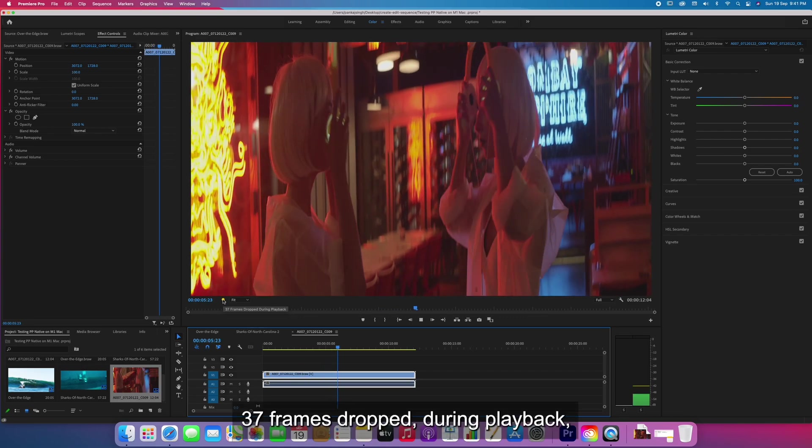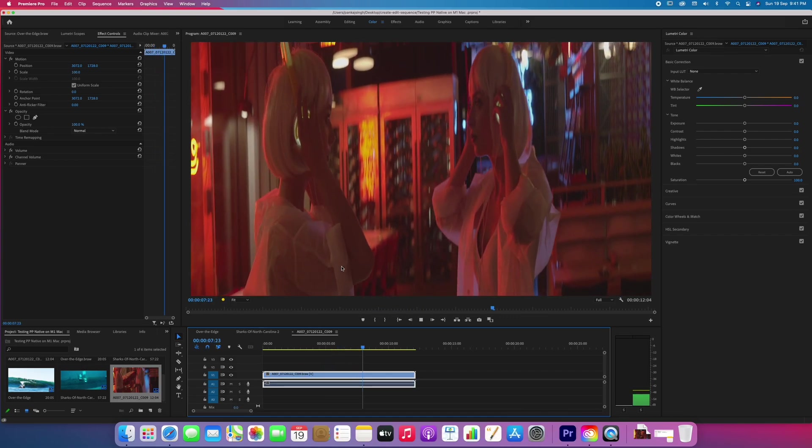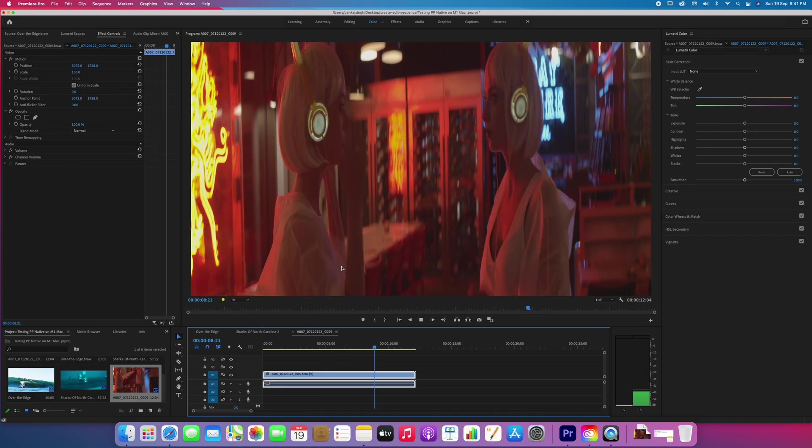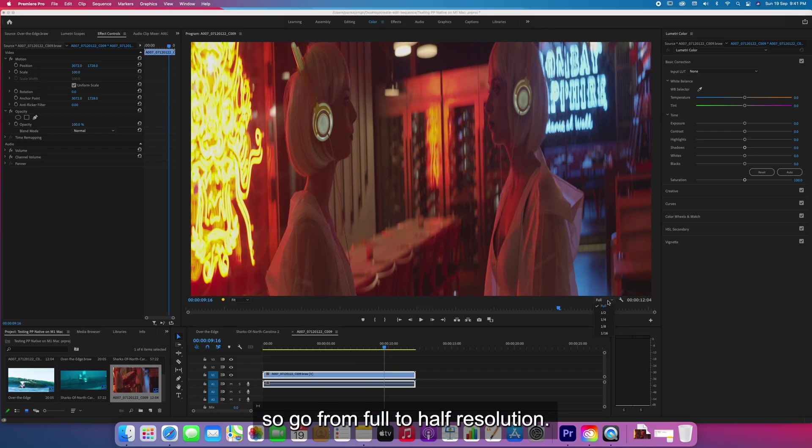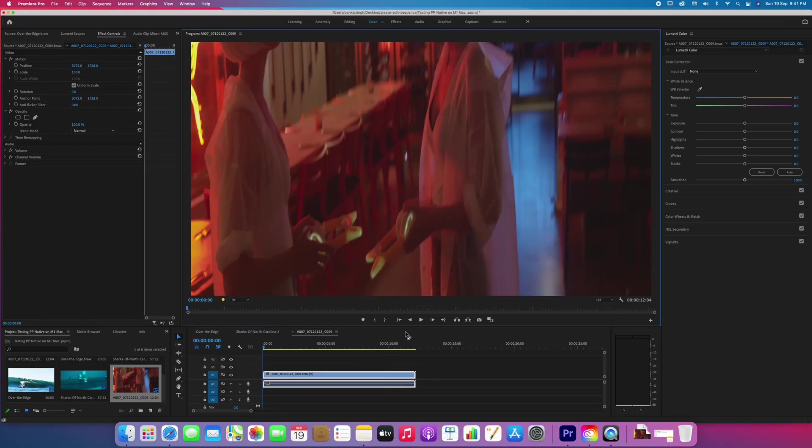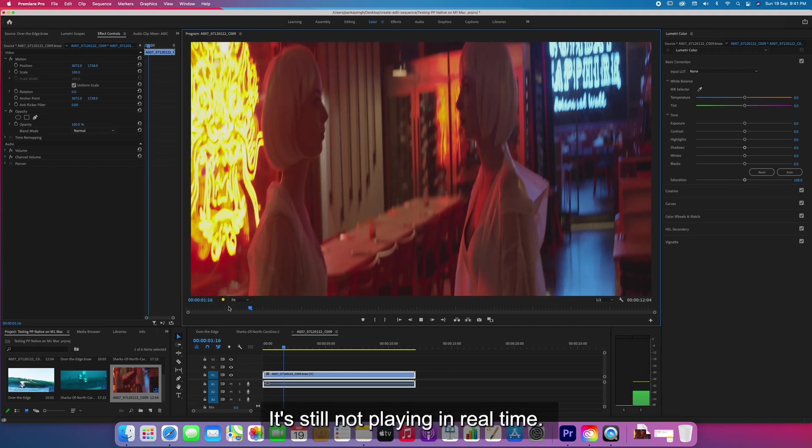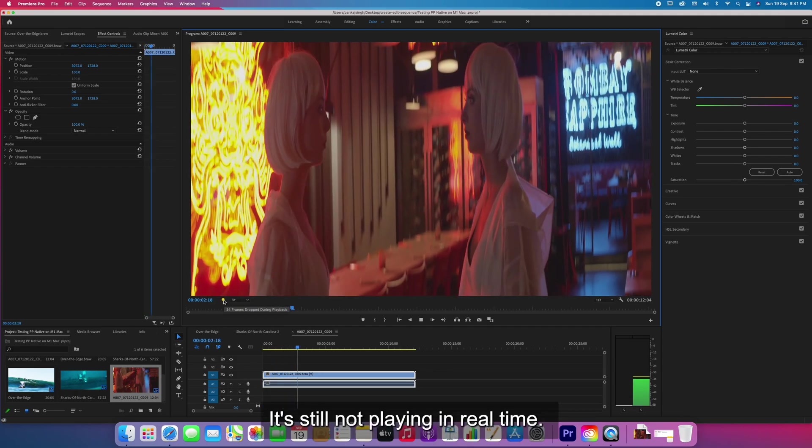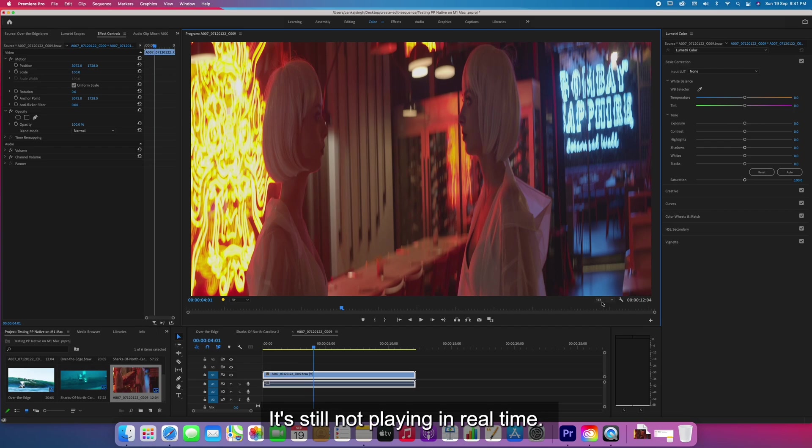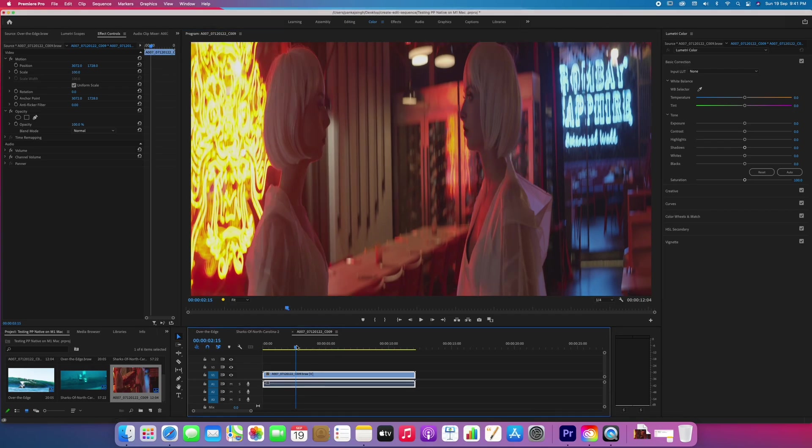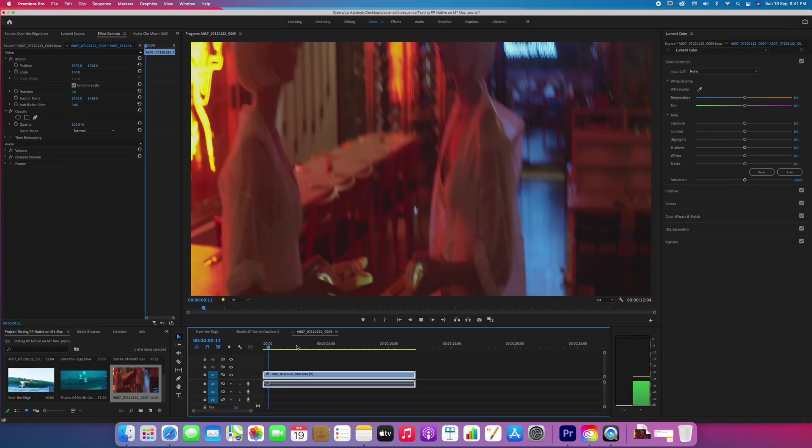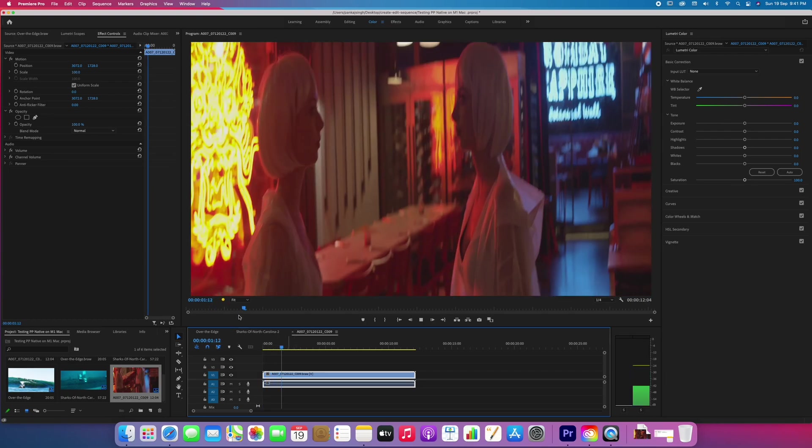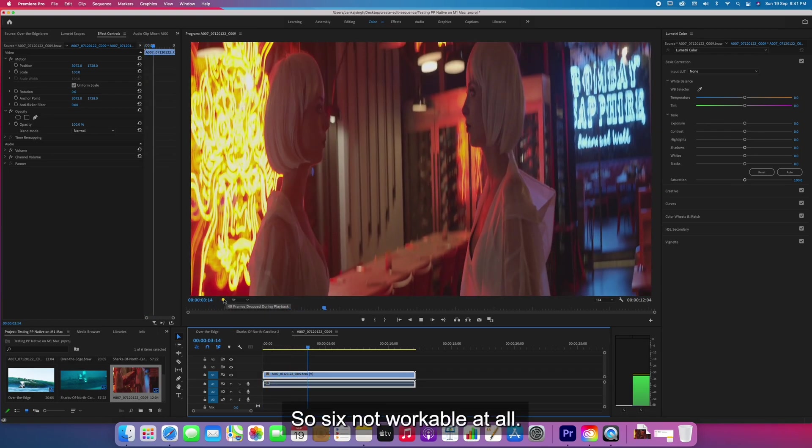You can see 37 frames dropped during playback. Let's go from full to half resolution. It's still not playing real time. Let's go to quarter. So 6K is not playable at all.